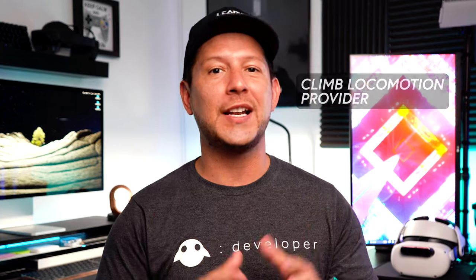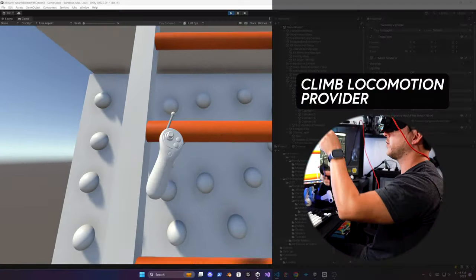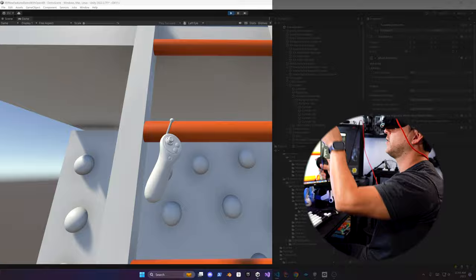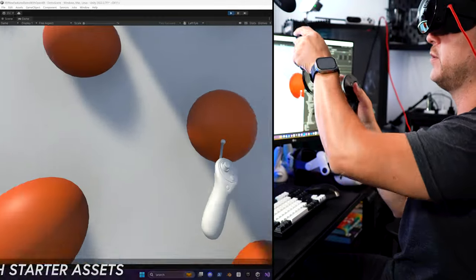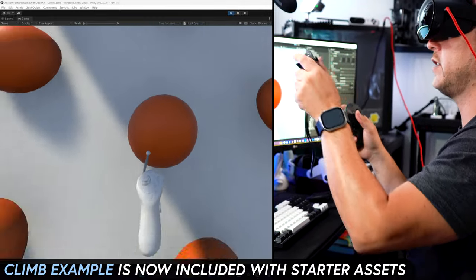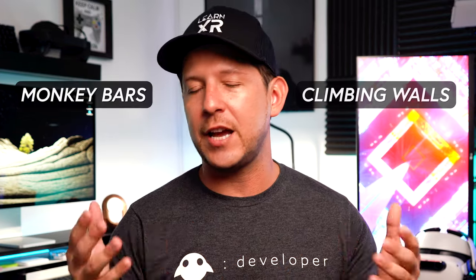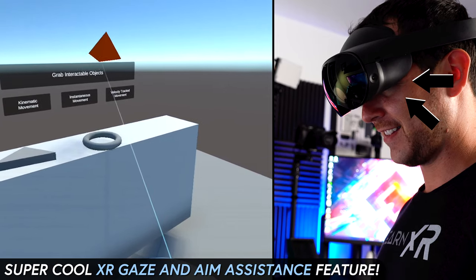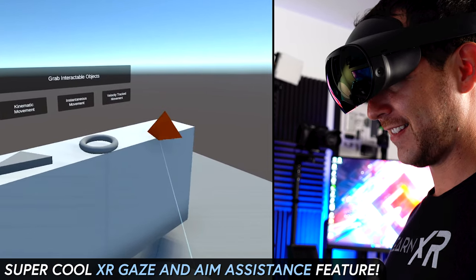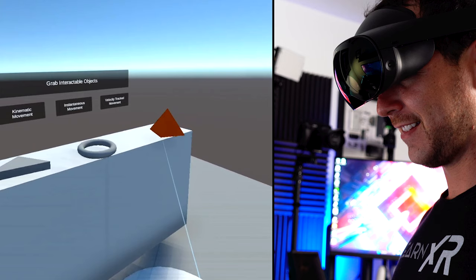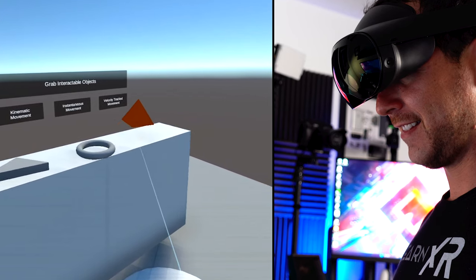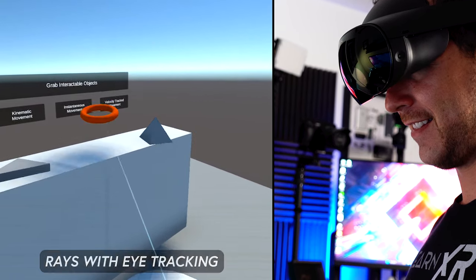Next, we have the new Climb Locomotion Provider, which I'm really excited about. This one is included in one of the demos that they provide and it helps you with creation of ladders, monkey bars, climbing walls and so on. Last one, which I think is worthy of a mention, is the XR Gaze and Aim Assistant. This one is very, very cool and I'm really excited to show you more about how rays and eye tracking can help you in enhancing your experiences.